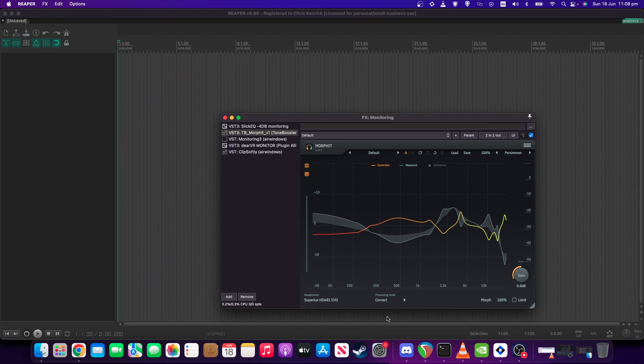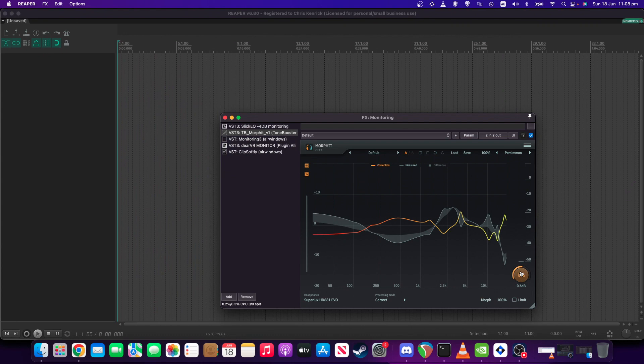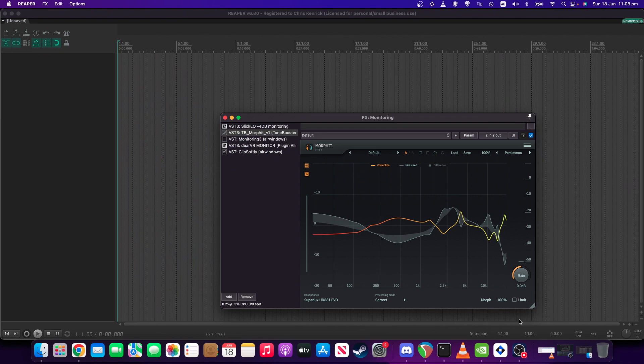The other thing that I use Morfit for is if for some reason I want to increase the gain of something that I'm listening to just for monitoring purposes, then I can use the gain knob on Morfit itself. But if I want to decrease the gain, then I will usually go for a different approach.